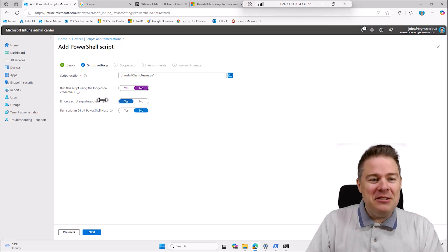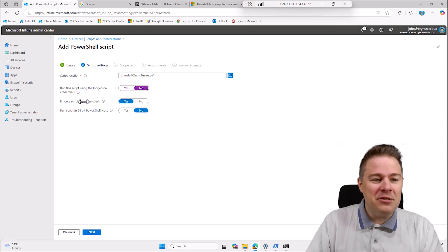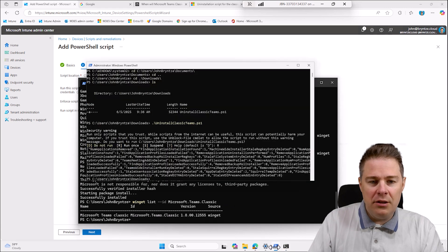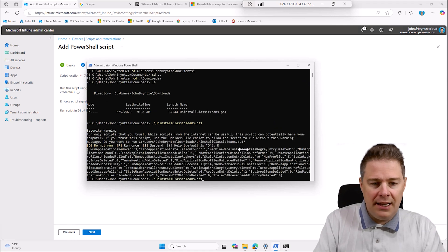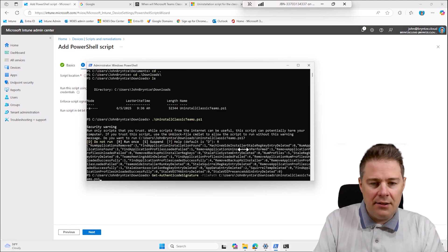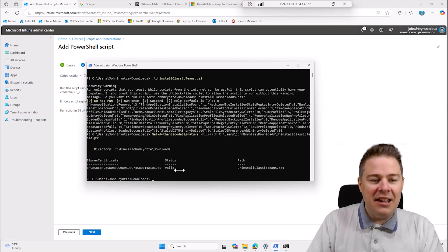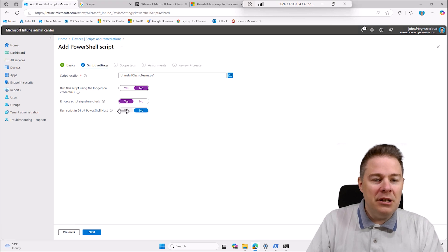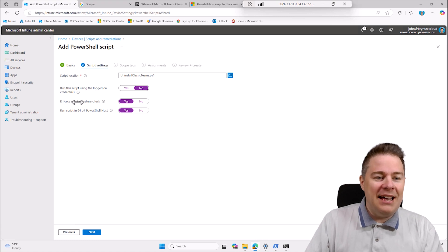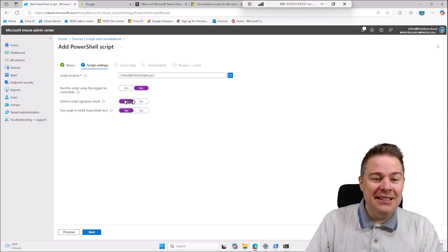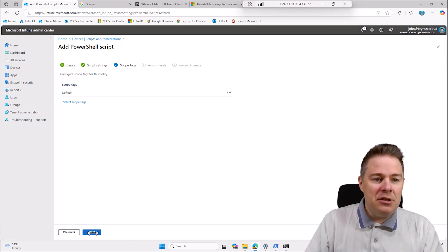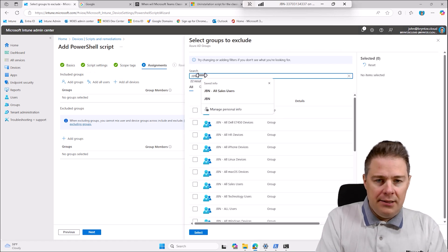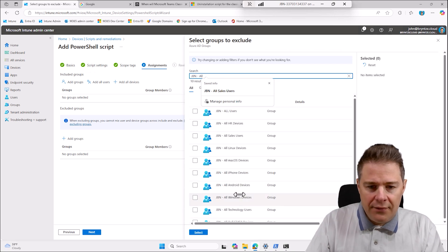For settings: run the script with logged-in user set to No - we want to run as System. Script signature check - since we verified the signature is valid, we can keep this set to Yes for security. Run in 64-bit PowerShell host - Yes. Skip scope tags and go to Assignments. I want this on all my Windows machines, so I select my Azure AD group for all Windows devices.